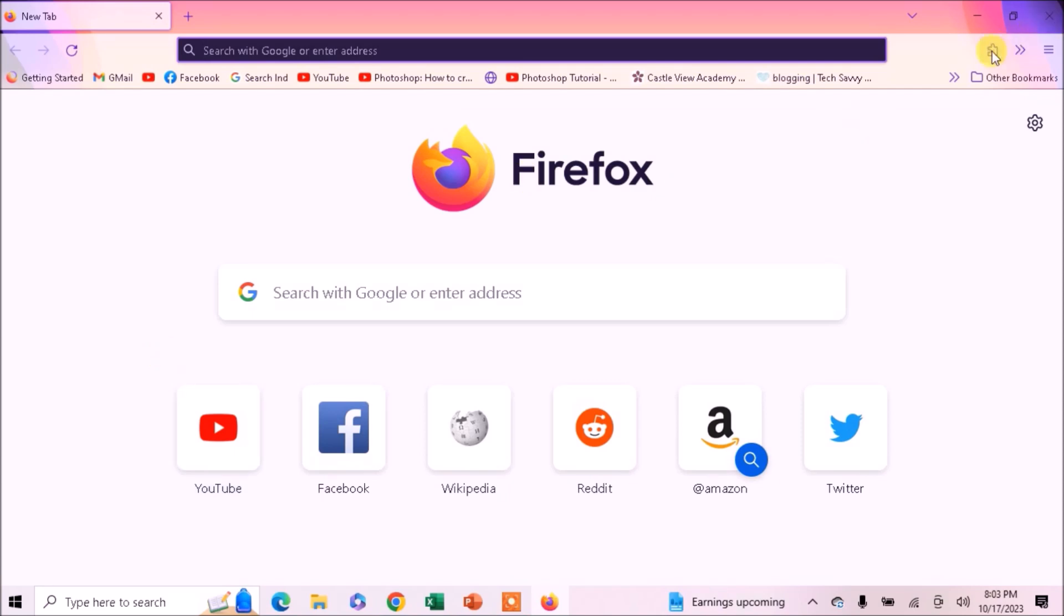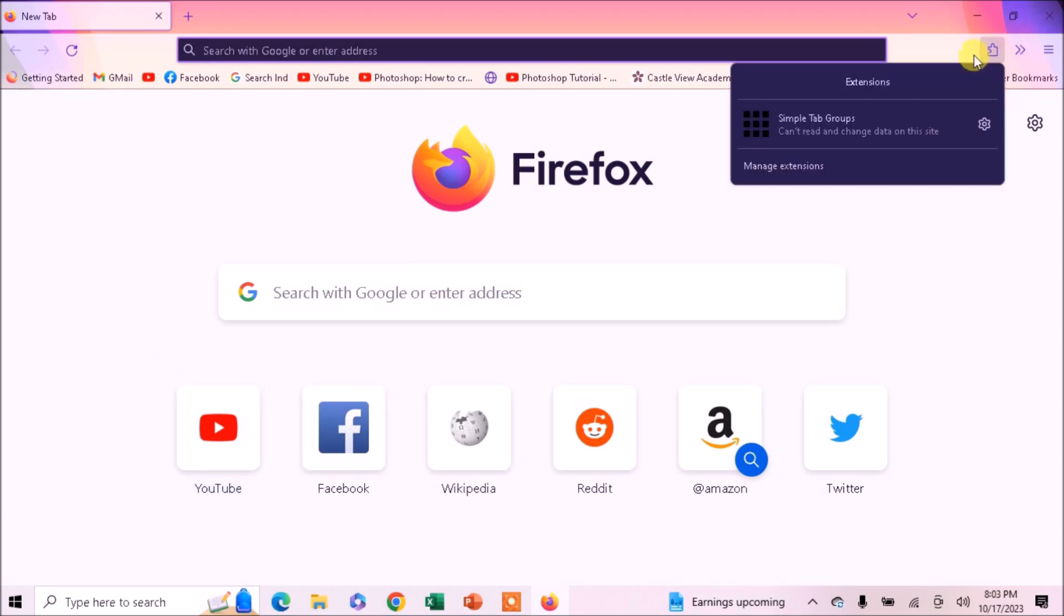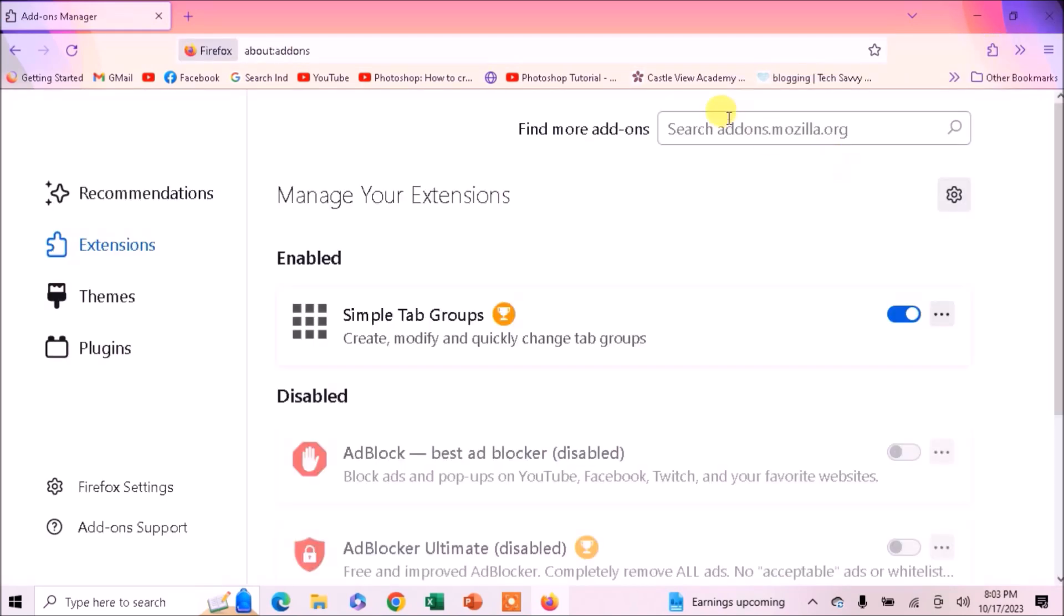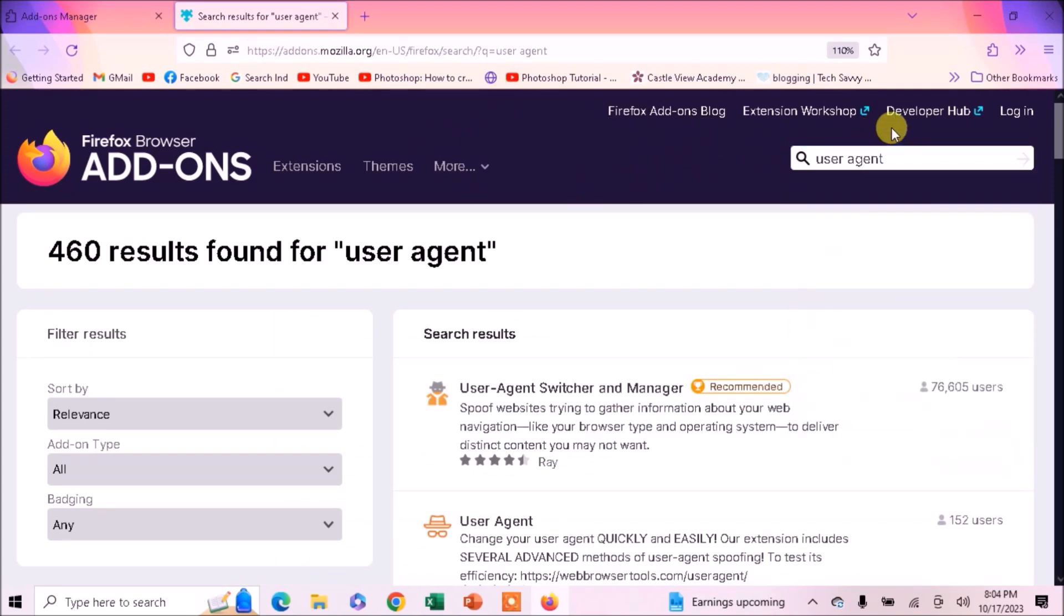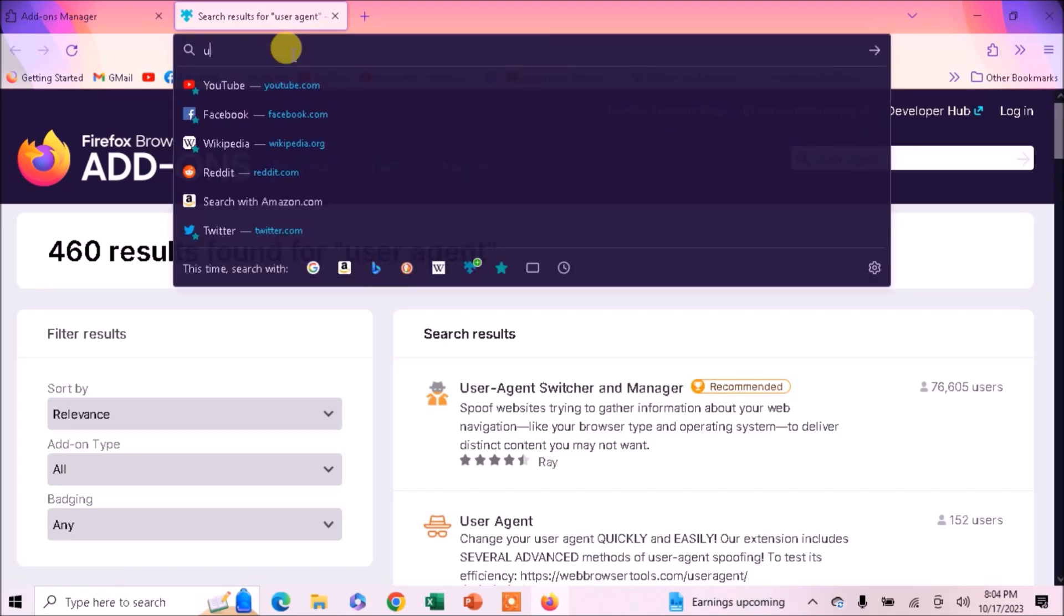Click on the extension icon, now click on Manage Extensions. If you write here 'user agent' you can see there are many add-ons by using which you can change your user agent in Firefox.